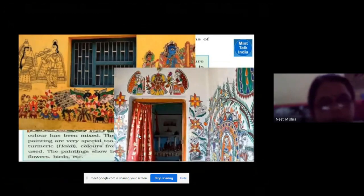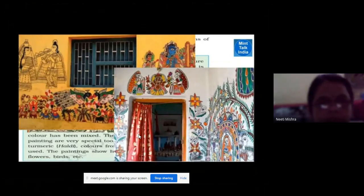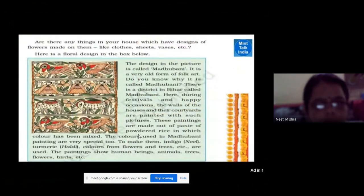This painting shows human beings, animals, trees, flowers, birds, etc. Isn't this a beautiful painting?